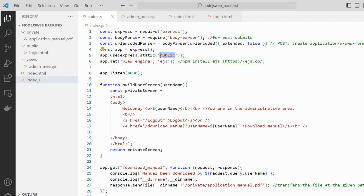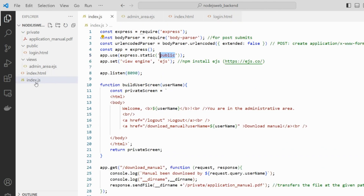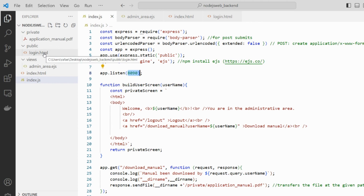Here I have one public directory, and inside this public directory I have a login screen for user authentication. Once we have set this directory as public, we do not need to worry about the access for these files. When we perform a request to this specific port, the file will be accessed directly — and it handles all kinds of files, not just HTML, but PDF files, image files, CSS files, JavaScript files, and so on.